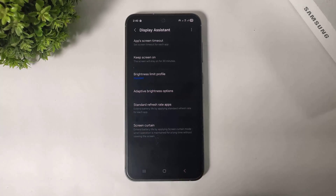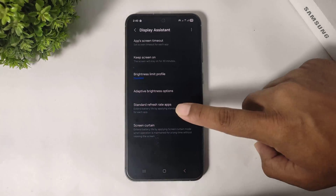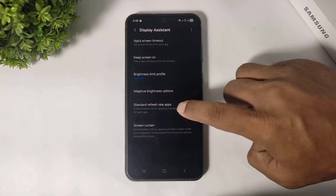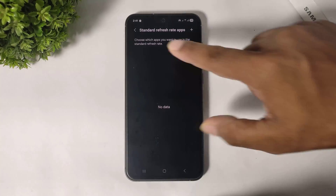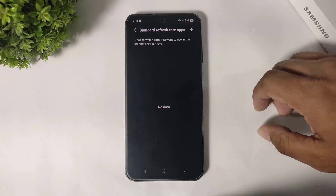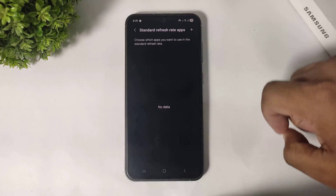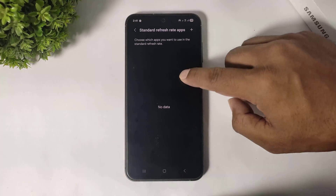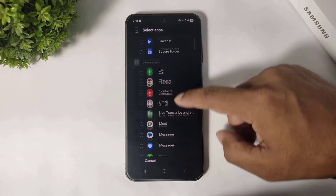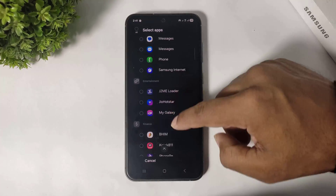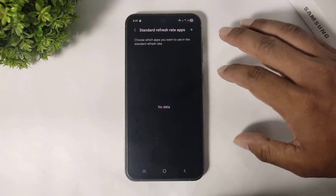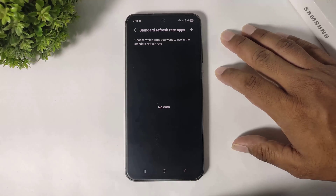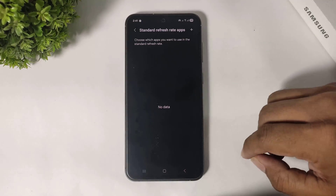Now you can see standard refresh rate apps. You can set the standard refresh rate per app — standard refresh rate means 60Hz, not 120Hz. You can select any app and set the standard refresh rate; remember, this means 60Hz.